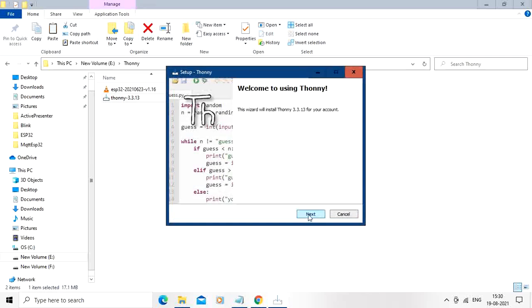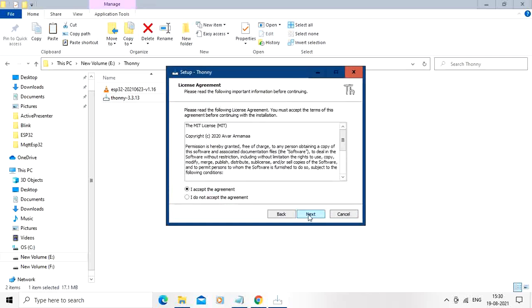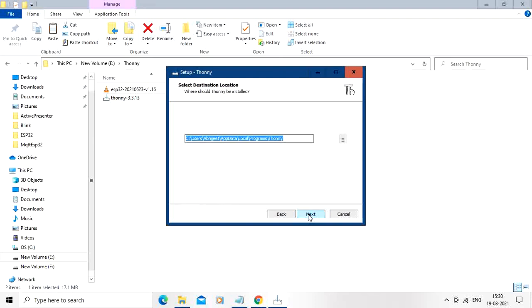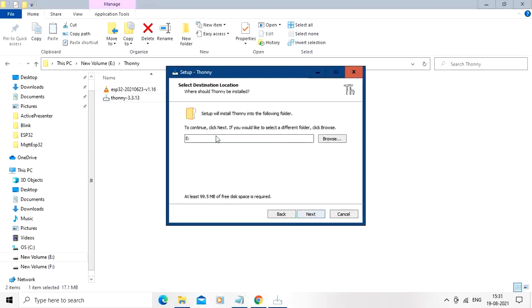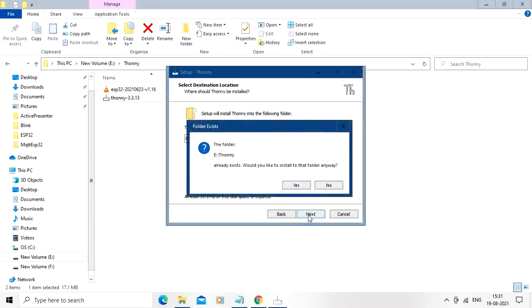So press next over here. Accept the agreement. I am going to copy it in this folder. You can use your folder of your choice, so press next over here. Folder already exists, so I am going to press yes.